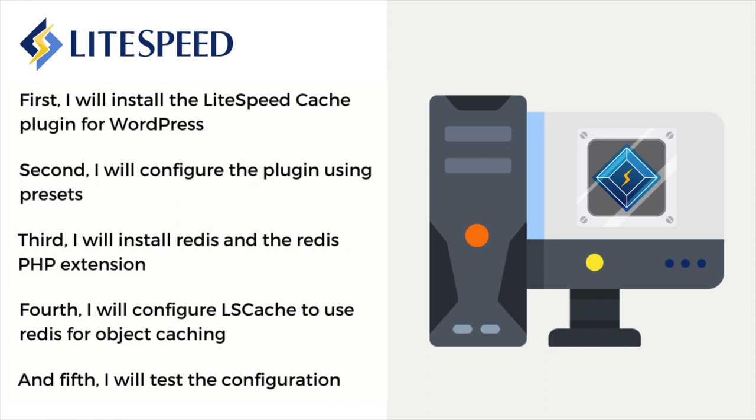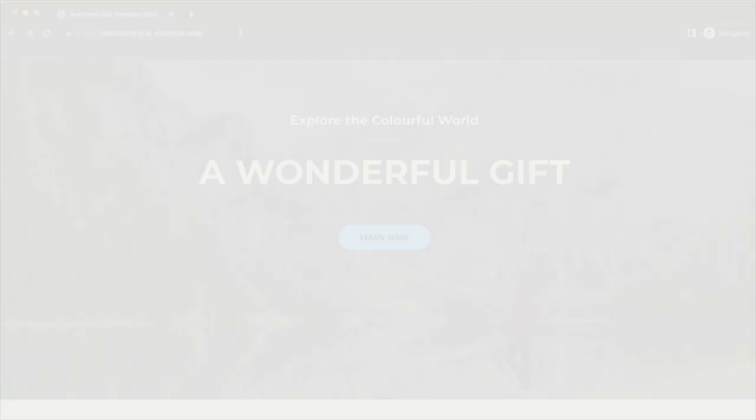Third, I will install Redis and the Redis PHP extension. Fourth, I will configure LSCache to use Redis for object caching. Fifth, I will test the configuration. Let's get started.